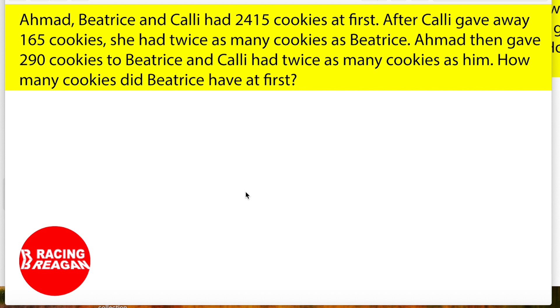So now I'm going to read you the question. Ahmad, Beatrice and Kelly had 2,415 cookies at first. After Kelly gave away 165 cookies, she had twice as many cookies as Beatrice.